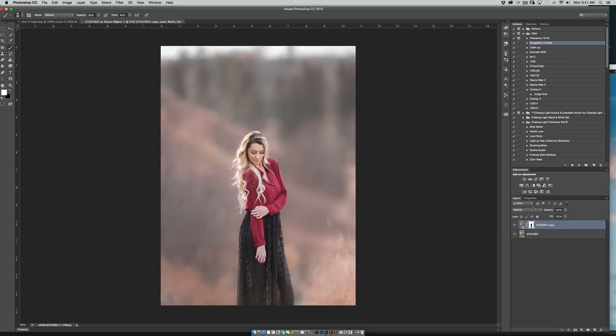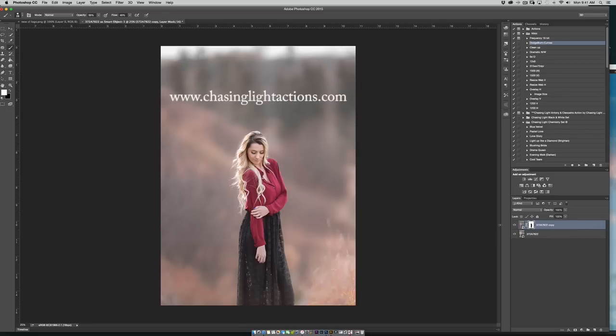And then at this point you can adjust the opacity of that entire one and then just keep on going with your workflow, do your retouching, apply your actions or filters or alien skin and then you're off to the races. Enjoy!